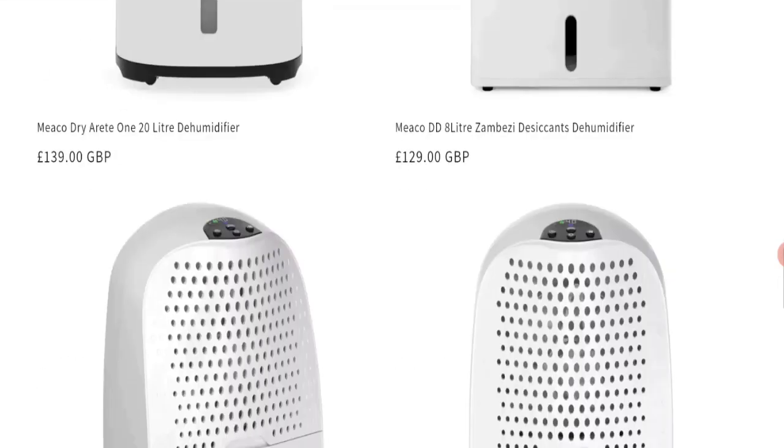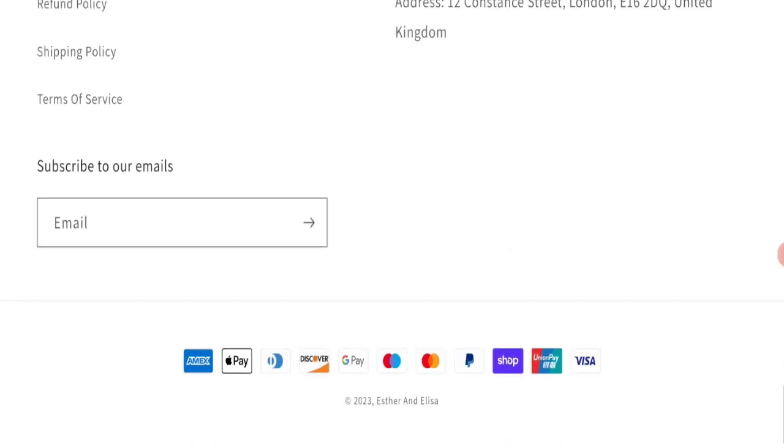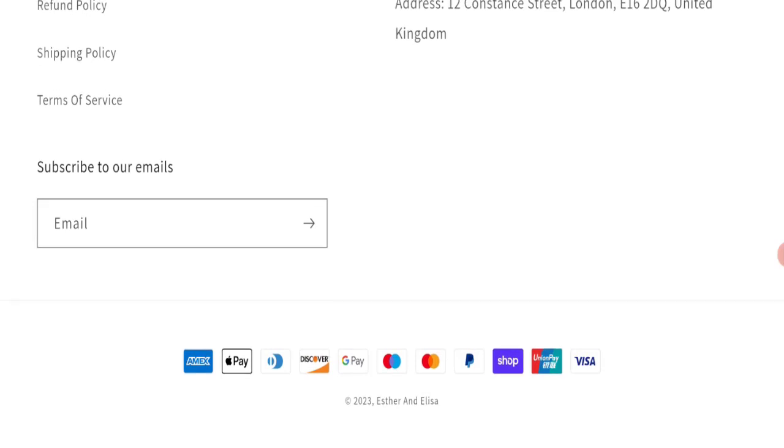Next we will scroll down and check the payment modes of this website. If we talk about payment mode, they are accepting Amex, Apple Pay, Diners Club International, Discover, Google Pay, Mastercard, Maestro, PayPal, Shop Pay, Union Pay, and Visa for making payments.